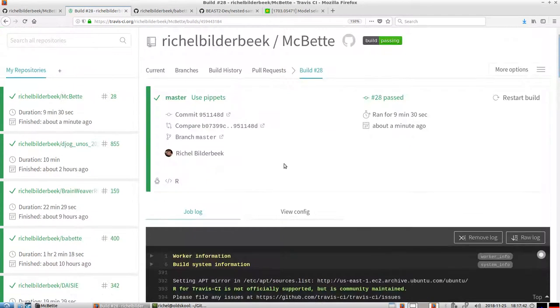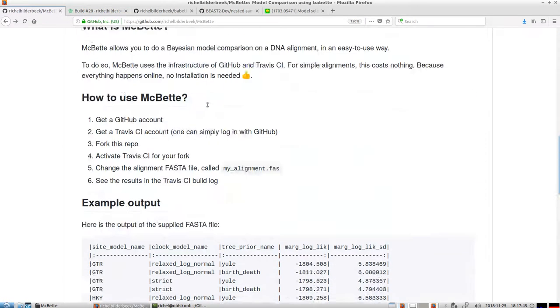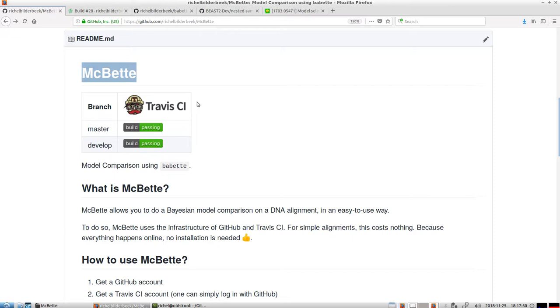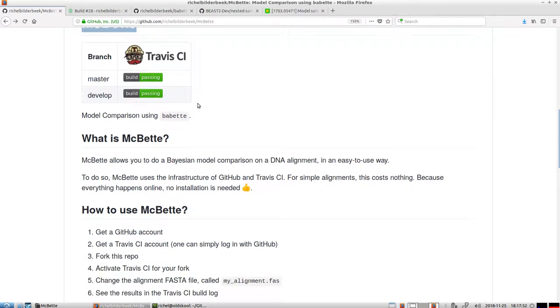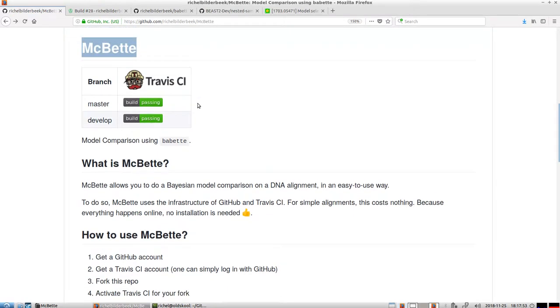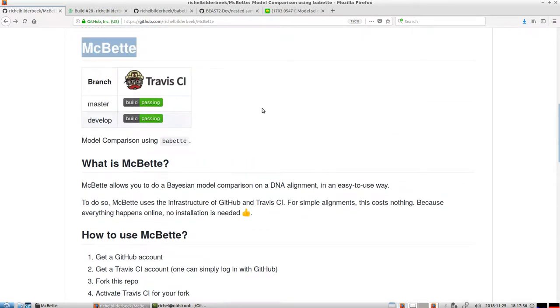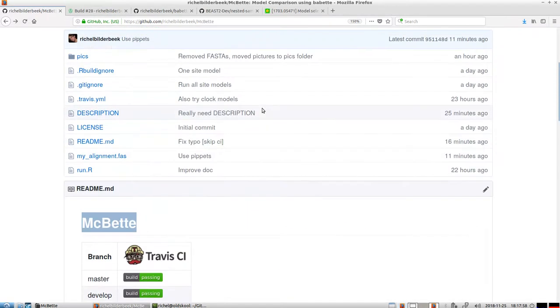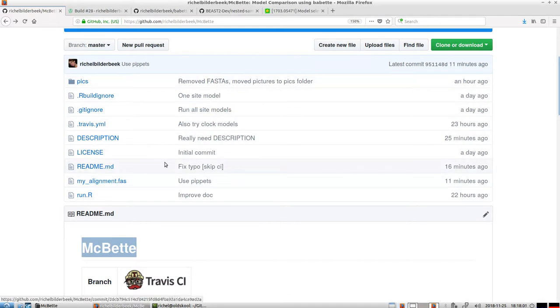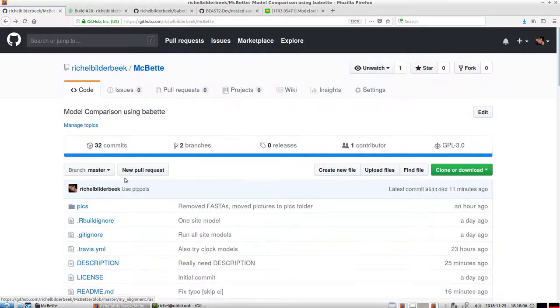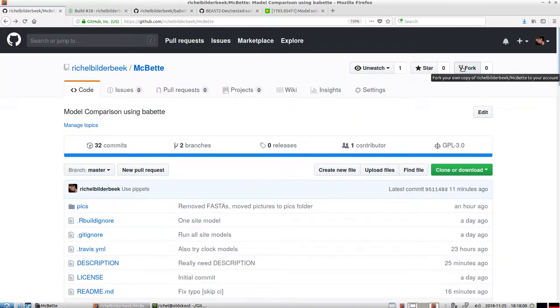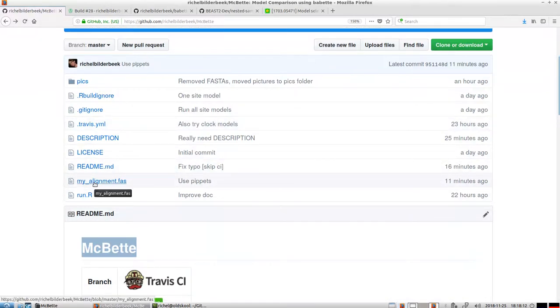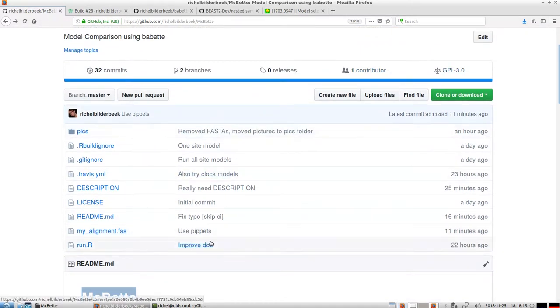Alright, so what I've just showed you is that MacBet allows you to compare the marginal likelihoods of Bayesian inference using only one web interface thing. So you don't need to install anything. All you need to do is fork this GitHub on your account, modify this alignment file. Actually, you can also do pull request, whatever you want.